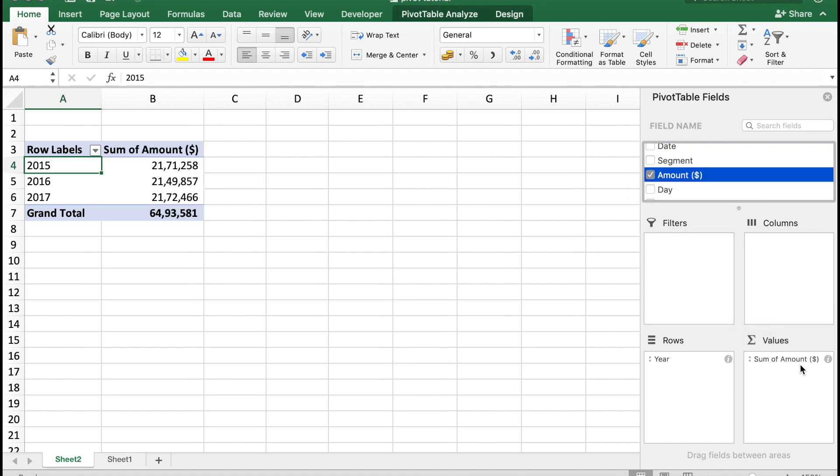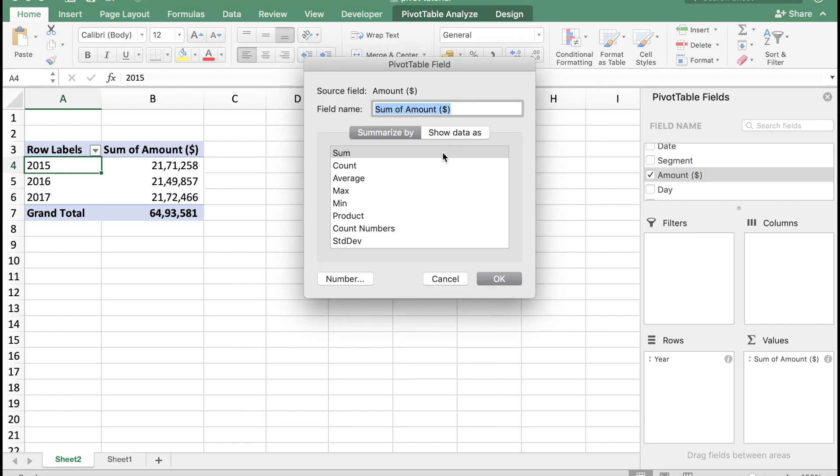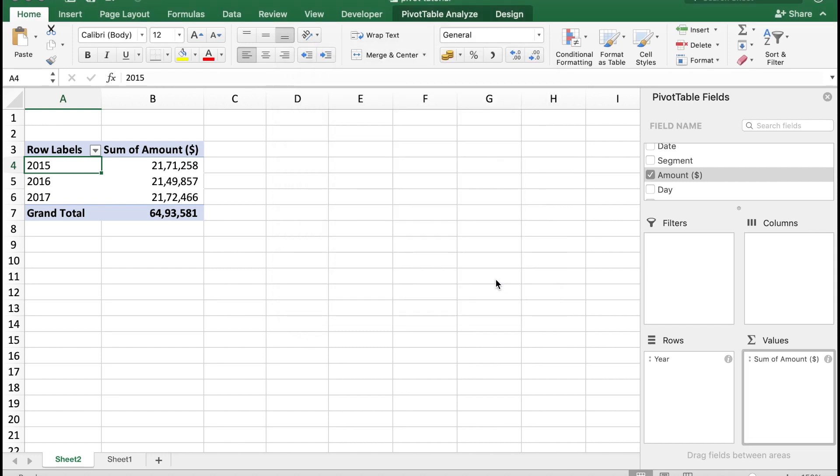By default the value is added, which is sum. You could also do different things like, if you wanted to do the count, which will give you the number of sales, average of each sale, or other parameters. You could select it in the pivot table. Here I'm just going to leave it as the sales by sum. So what you see in the pivot table is quickly the year and the amount of sale each year.